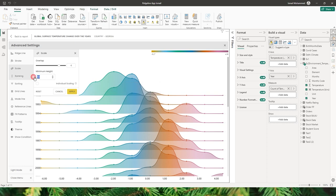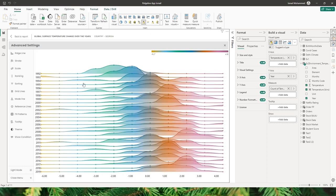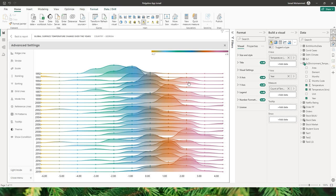I can reduce the minimum height to about 20 and click apply. You can see we have reduced the height of the line and area chart — or mountain — so that you can now see all the years within this visual without having to scroll up and down.